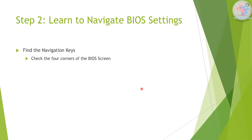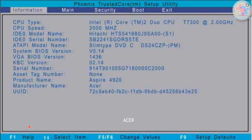Once you are in the BIOS setup you will have to find the navigation keys which allow you to navigate through the different sections. Navigation keys vary from system to system, so we will quickly go through the major manufacturers. For Acer, at the bottom it mentions all the navigation shortcut keys — you can use the arrow keys and F1, F5, F6 to change values. The BIOS setup is divided into multiple sections: Information, Main, Security, Boot, and Exit. We will be going through the Boot, Exit, and sometimes the Security section.